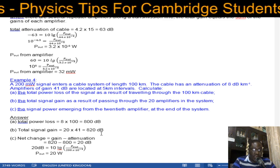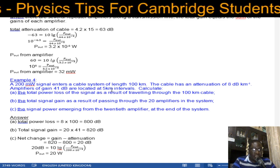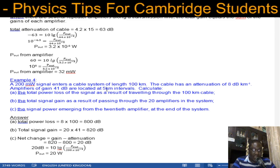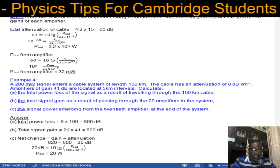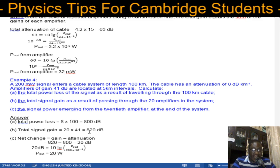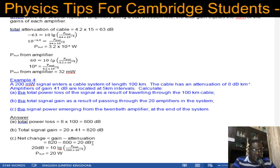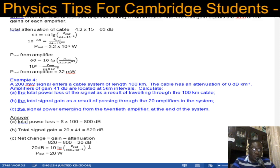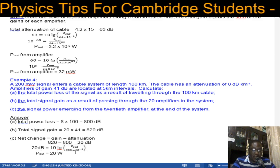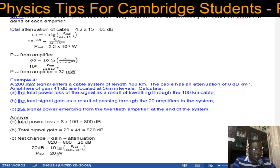There are 20 amplifiers in 100 kilometers at 5-kilometer intervals, so total gain = 41 × 20 = 820 dBs. The net change = 820 − 800 = 20 dBs gain overall. Using 20 = 10 × log(P_out / 200×10⁻³), the signal power emerging from the 20th amplifier is 20 watts.